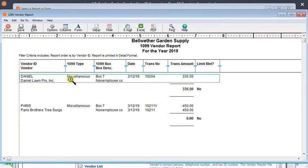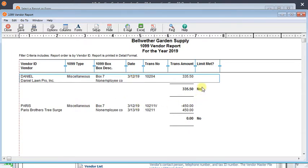And so here we can see each vendor that is set to receive a 1099 and all the transactions they have in here for the year and tells us whether or not the limit has been met for the year. So if it's no then it would not print a 1099 for that vendor.